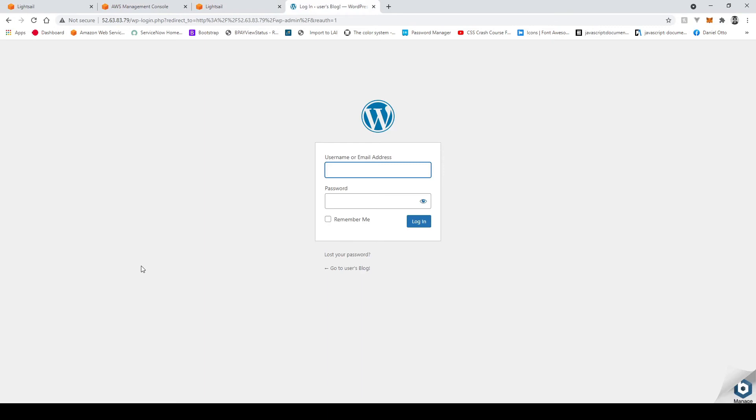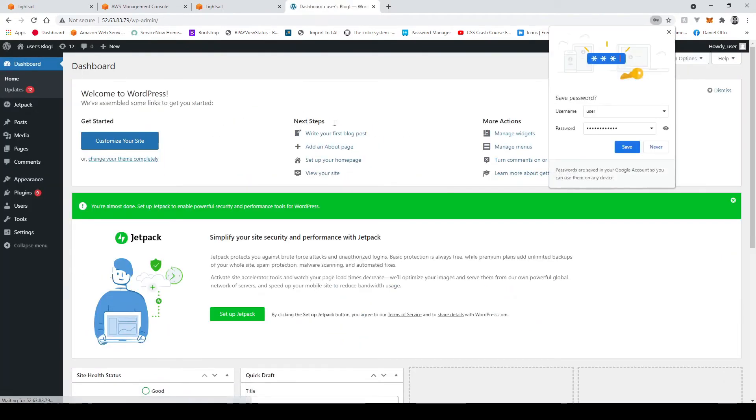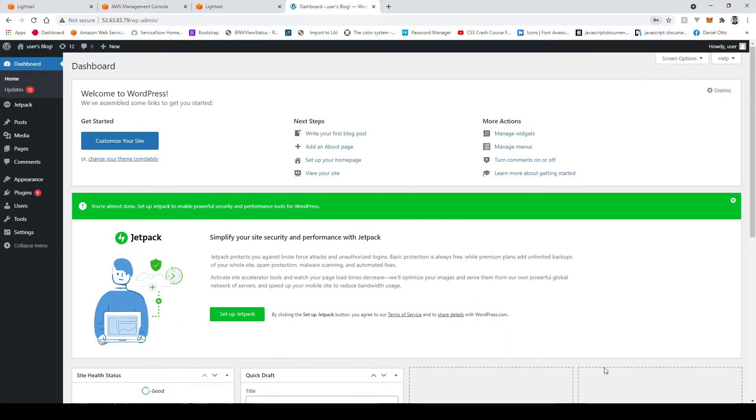So now if I go back here if I go user paste that in and login and there we go. We're signed in now to the WordPress admin dashboard where we can create new pages and do all sorts of stuff.